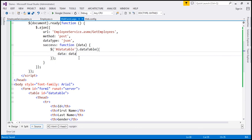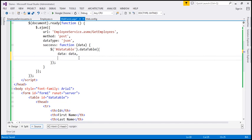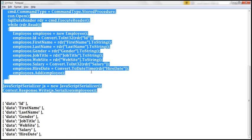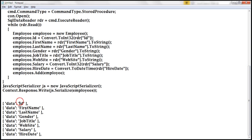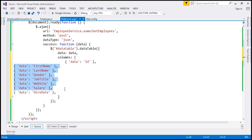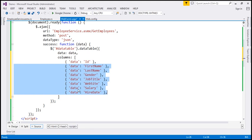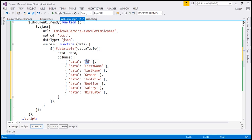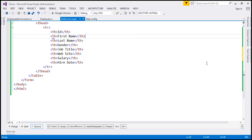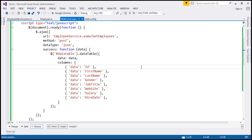Another thing I'm going to specify is the columns for our DataTable. In the interest of time I've already typed all the column names to speed things up. Within the columns array we've got these properties: ID, first name, last name, gender, job title, website, salary, and hire date. The order of these columns matches the order of headers we have in the HTML. Now with these changes, let's save and run the web form.